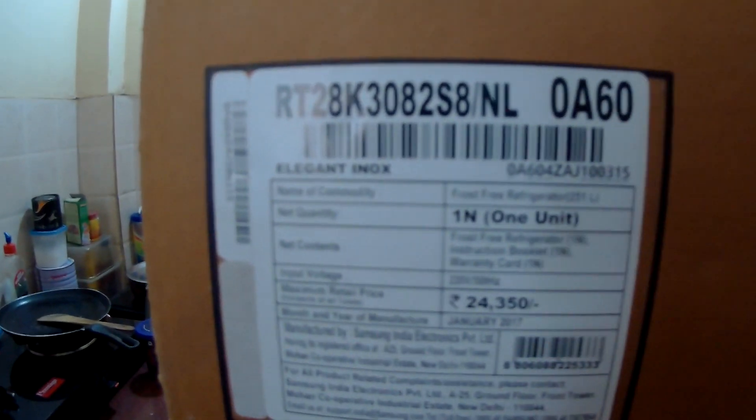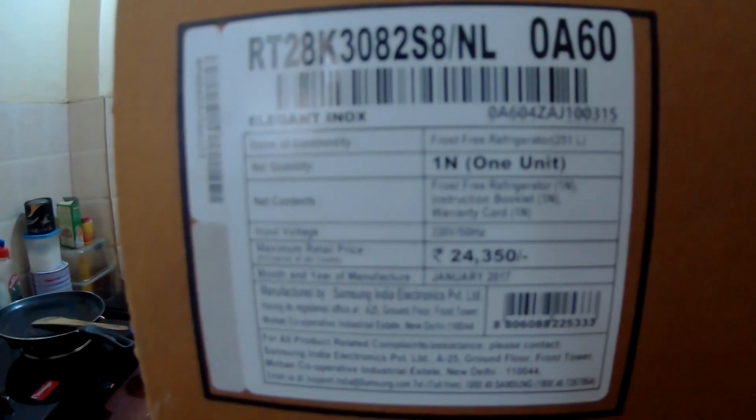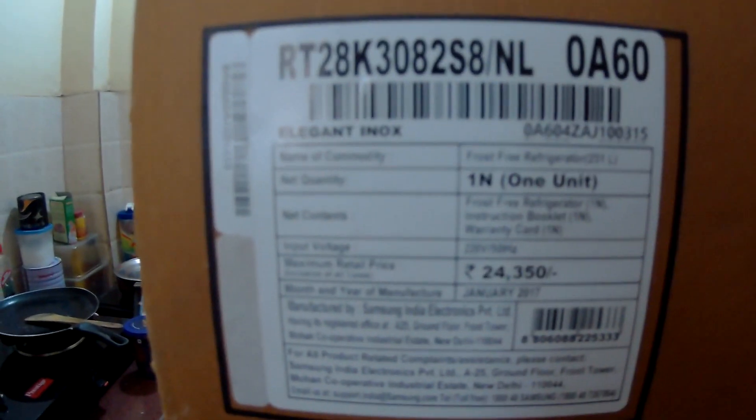Hey guys, I bought this Rera Inverter Fridge 251L and I'm going to unbox it.